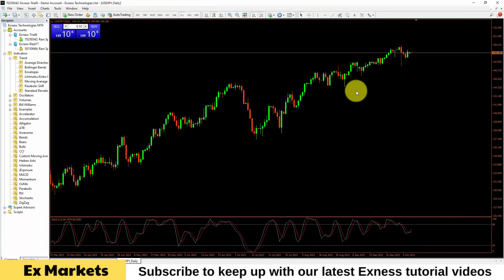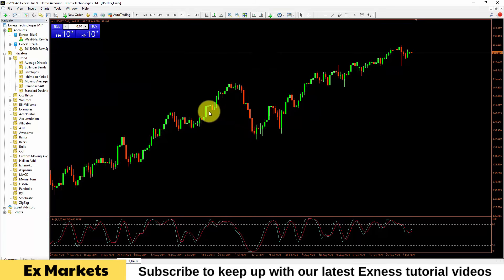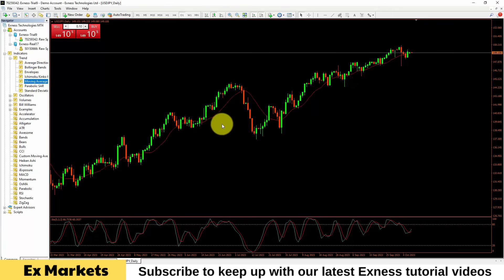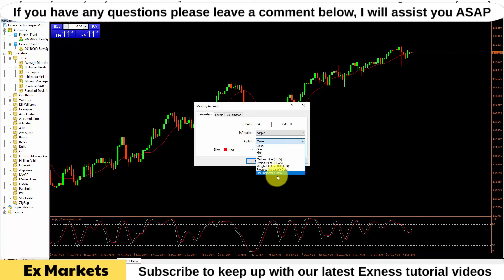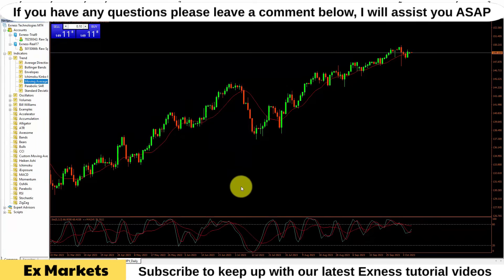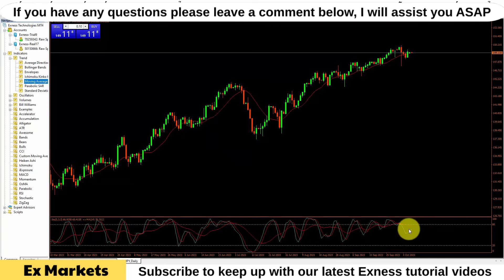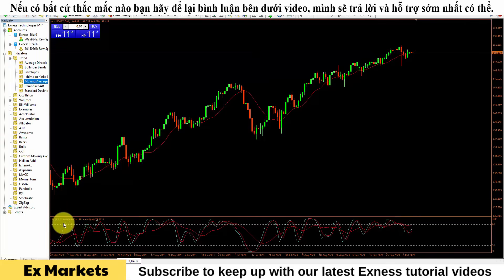Setting up indicators also involves some advanced techniques. For example, normally the moving average line follows the price, but we can also set it to follow another indicator — such as the stochastic indicator. I will drag the moving average line and drop it into the window below. In the 'Apply To' section, instead of 'Close' (which calculates the average based on closing prices of candlesticks), I will click the arrow and select 'First Indicators Data,' then click OK. As you can see, the moving average line is now displayed in the stochastic window and is calculated based on the stochastic line's price levels, providing trading signals based on their correlation.